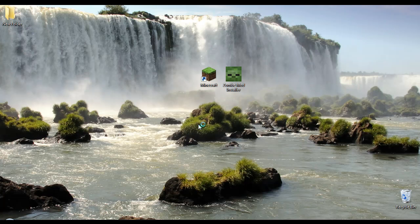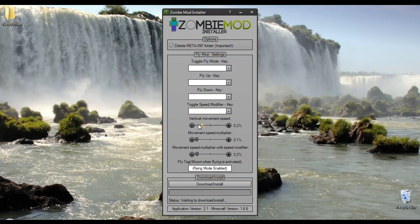Then click allow. Then this will come up, and what you need to make sure is that this is checked here, and then you just choose all the keys and the settings you want for your FlyMod.